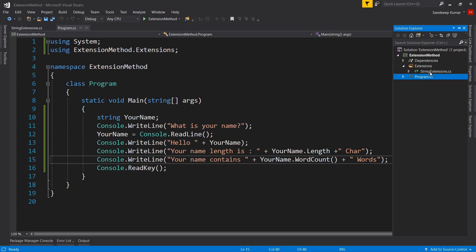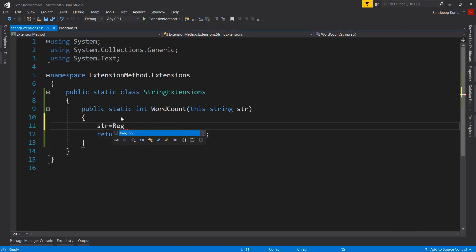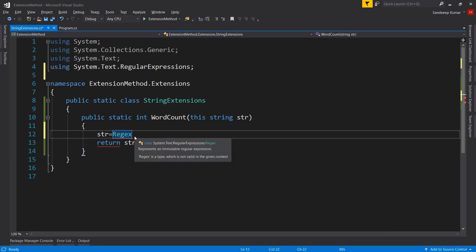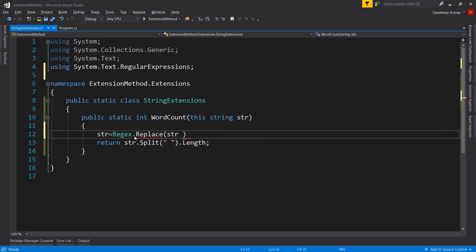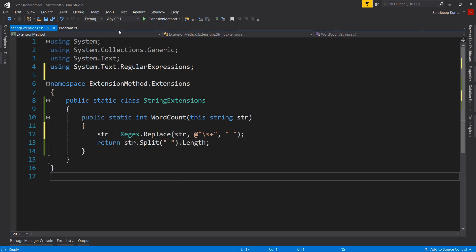We set str equal to Regex.Replace(str, pattern, replacement). The pattern uses '\s+' where \s denotes a space and + matches one or more occurrences of the preceding character. The third parameter is a single space, since we want to replace multiple spaces with one. Let's run the application — providing a name with multiple spaces now returns the correct word count.